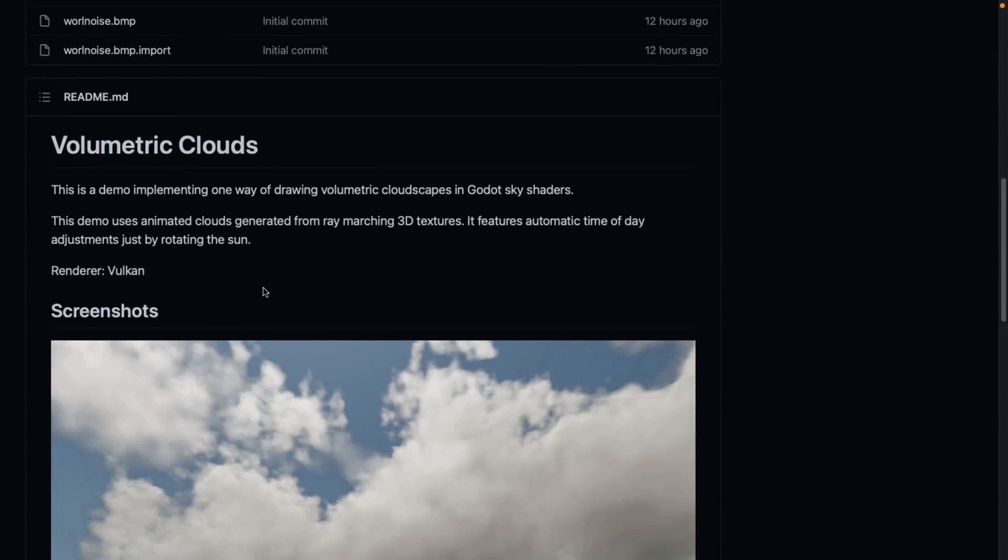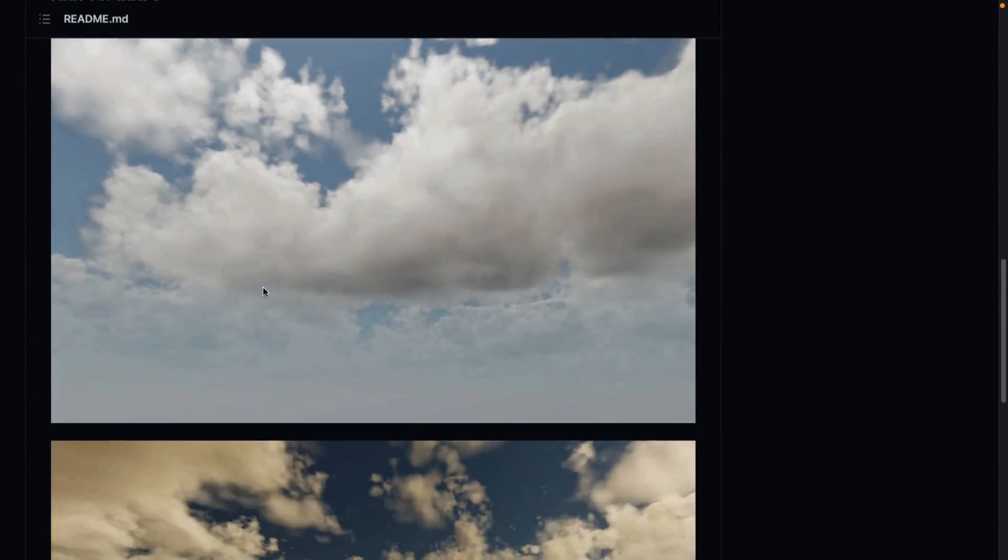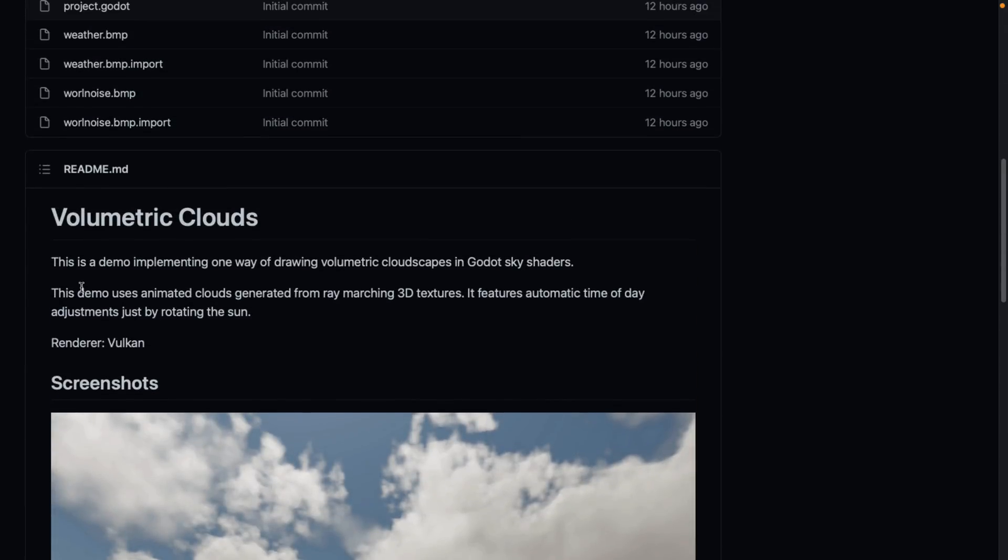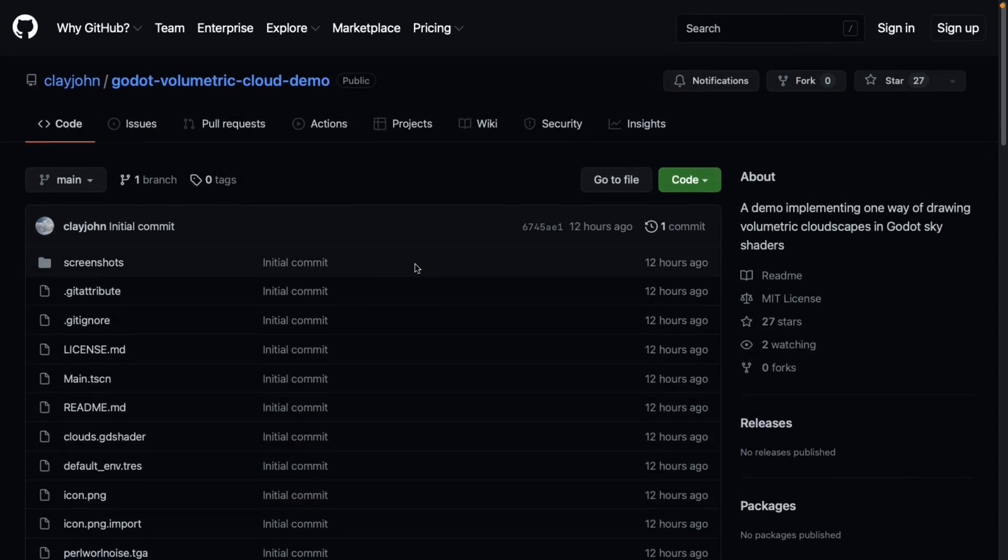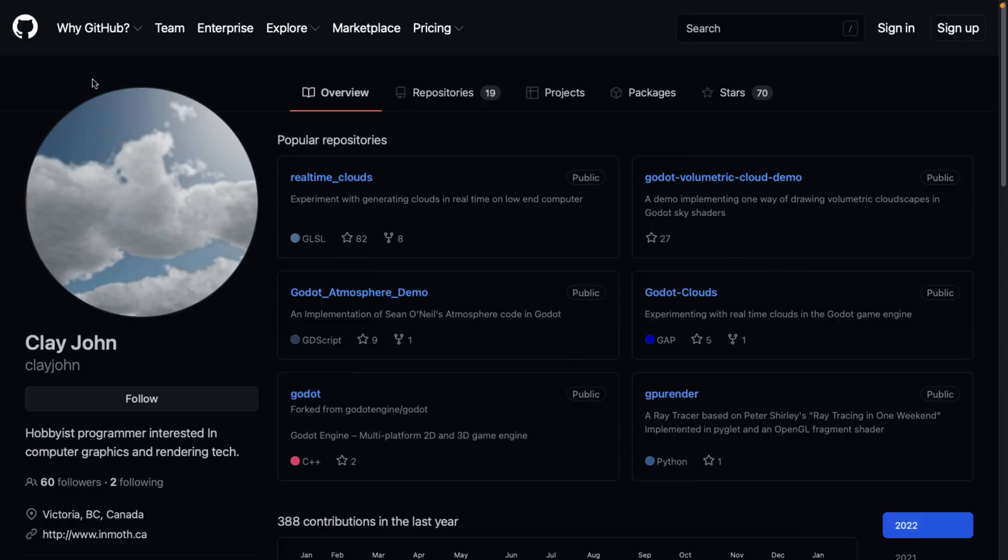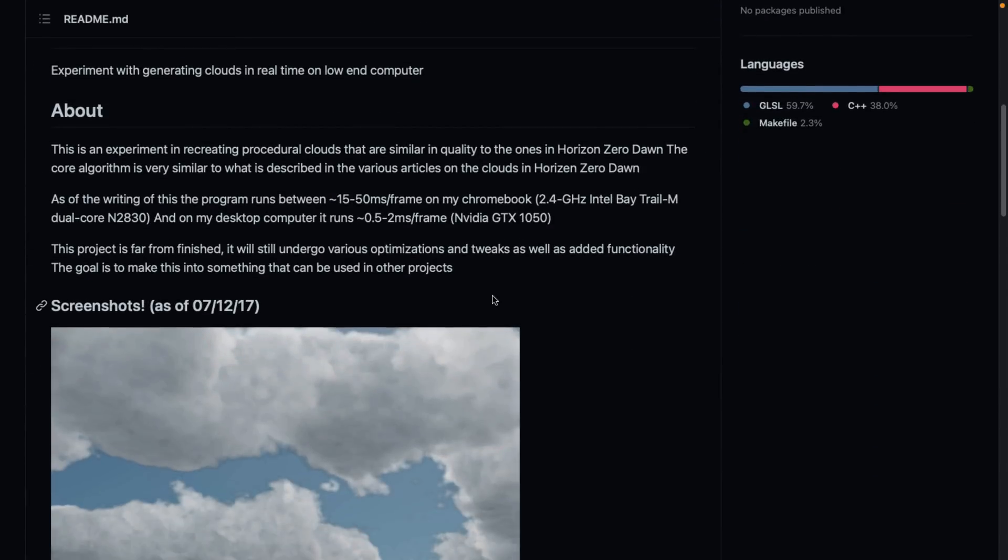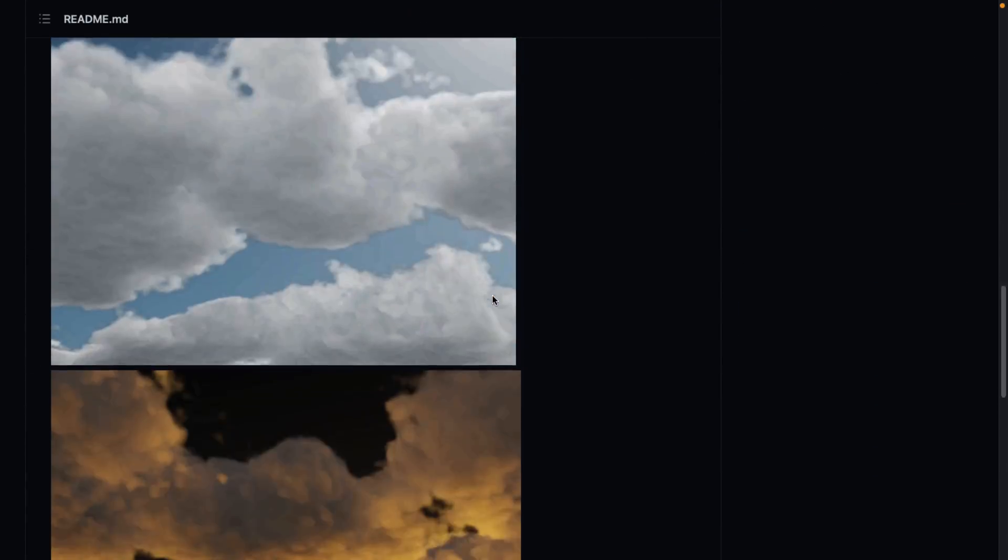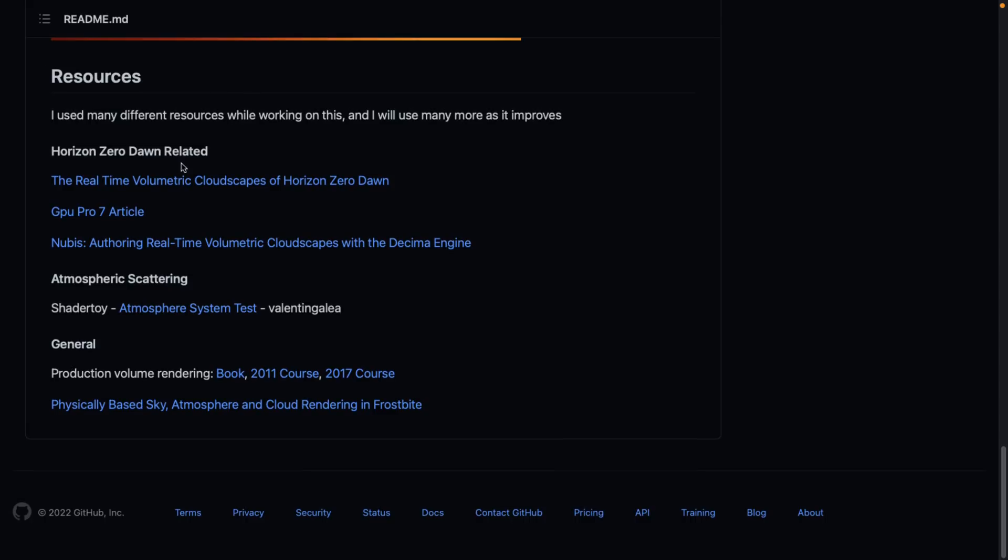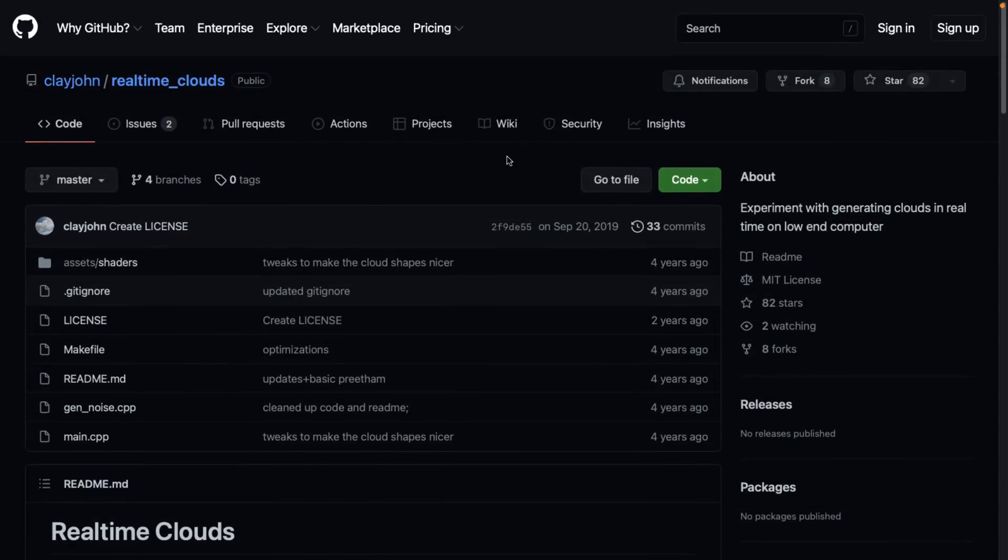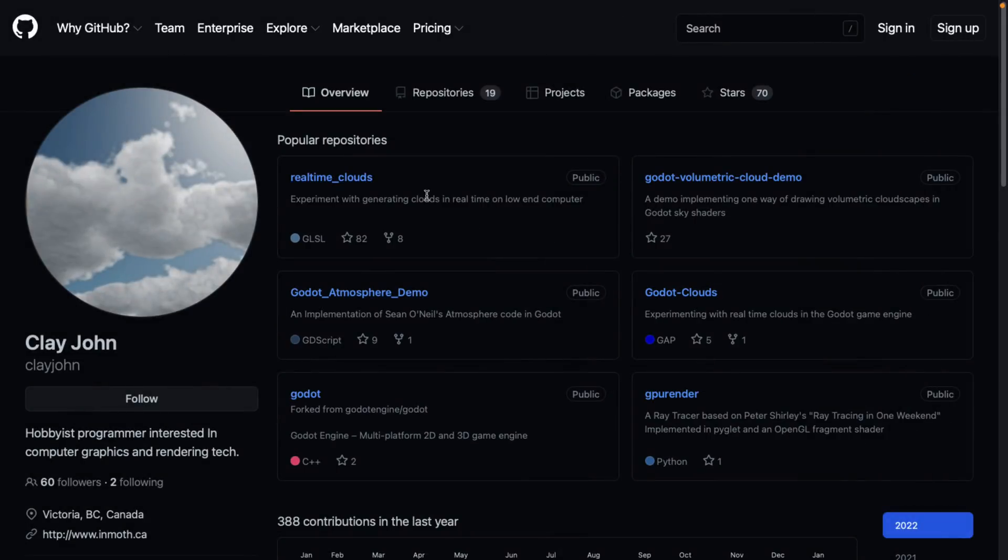You can see how the various different skies have been calculated. Demo implements one way of drawing volumetric cloudscapes in the Godot sky shader. This demo uses animated clouds generated from Raymarched 3D textures. Features automatic time of day adjustments by rotating the sun, as we saw in action. Rendered using the Vulkan renderer. If you want to check out his repository. He's done some research on real-time clouds. And you can see the algorithm sources that he's gone from here. You can get some of the sources right here. So there's a shader toy example out there. There's an article on Horizon Zero Dawn's way they did clouds and so on. So I think that was the inspiration behind his ultimate work here.